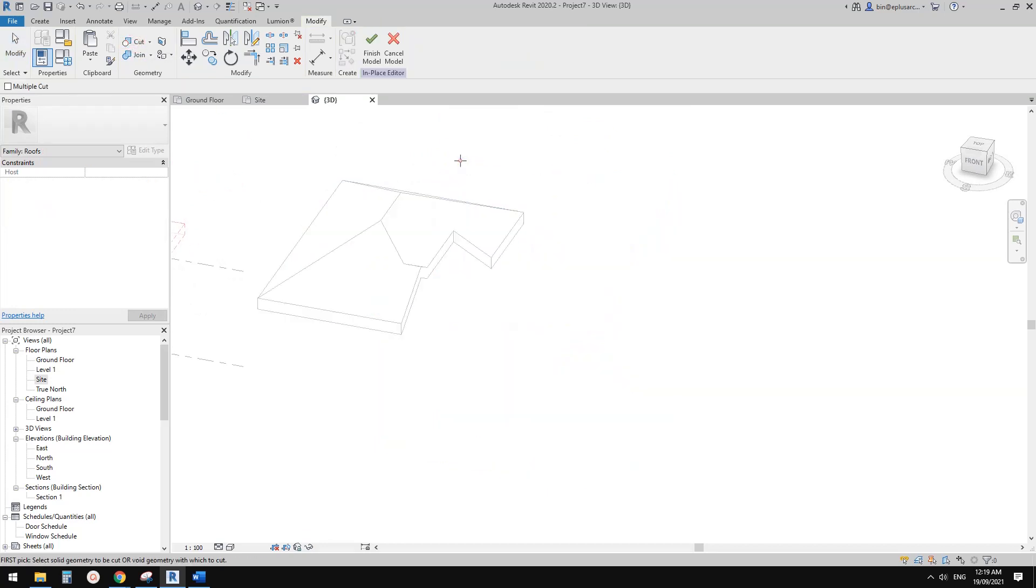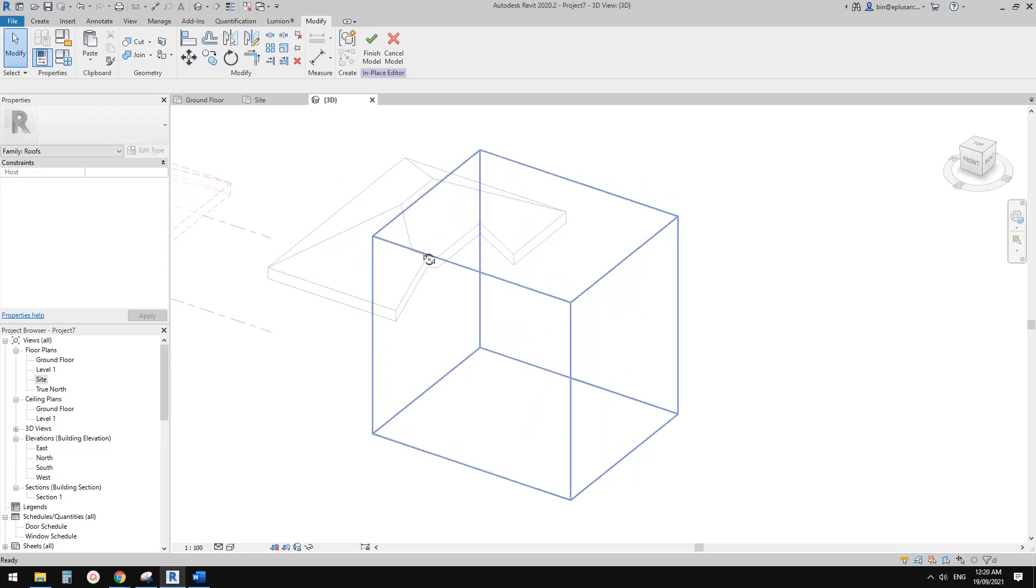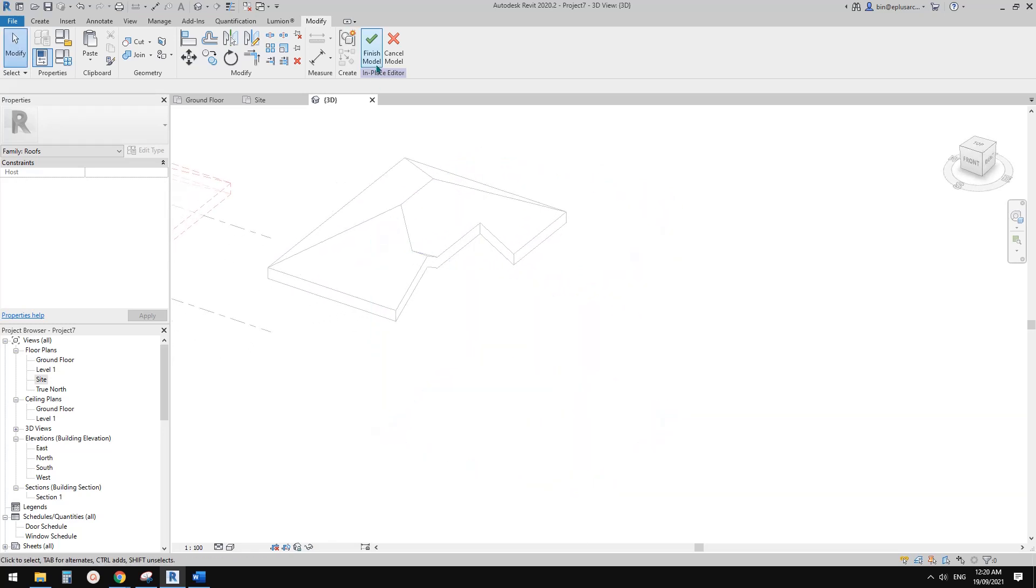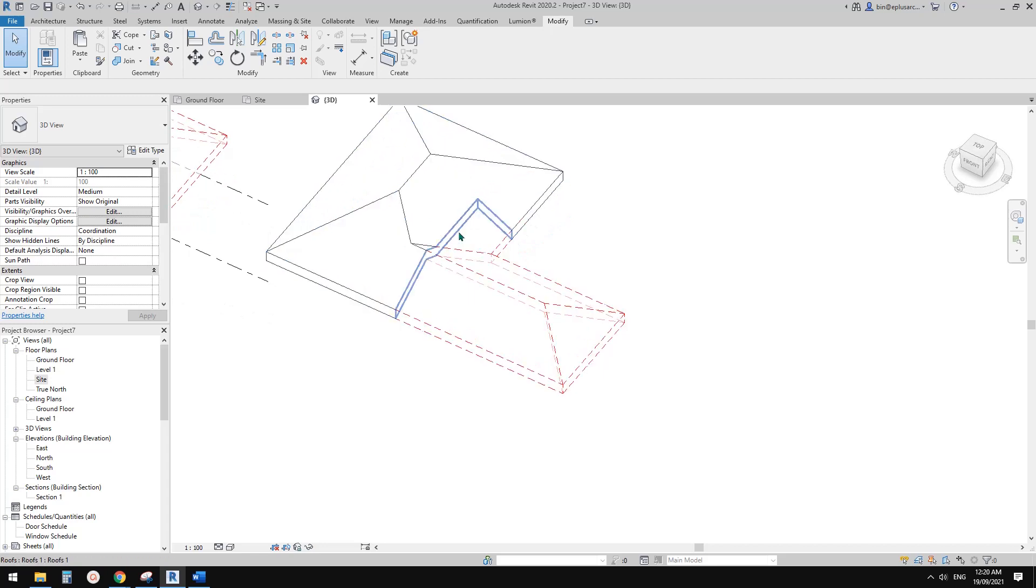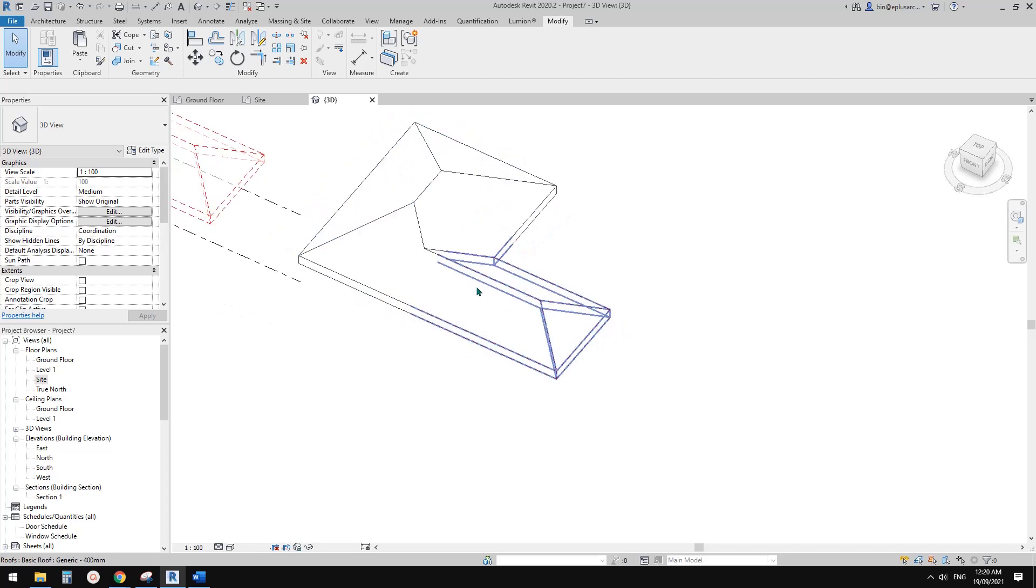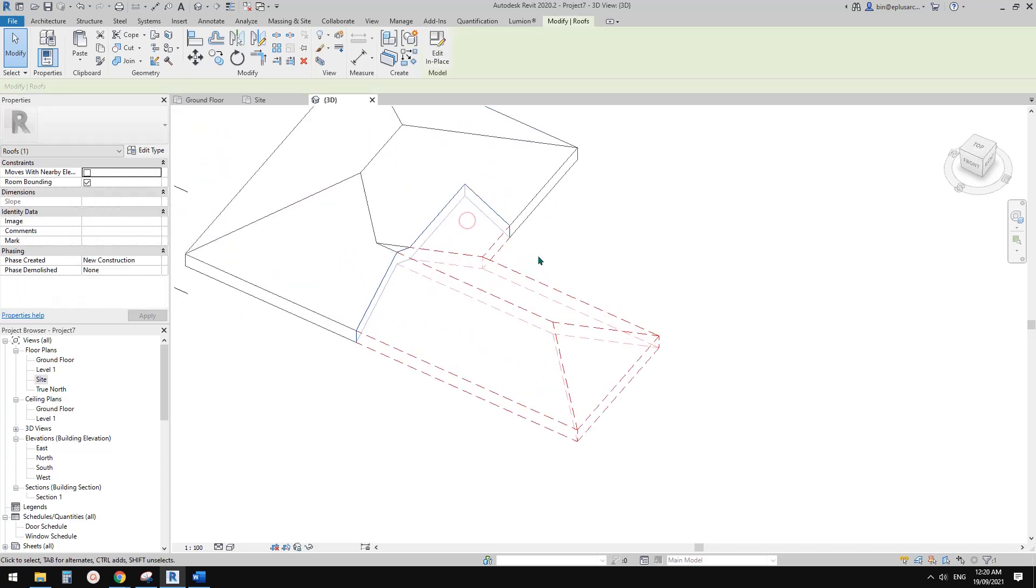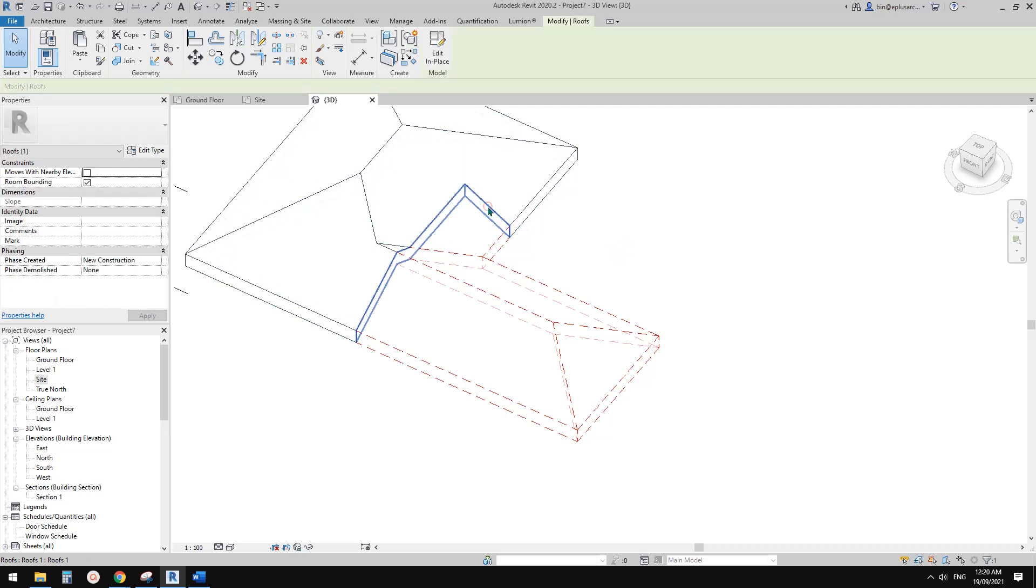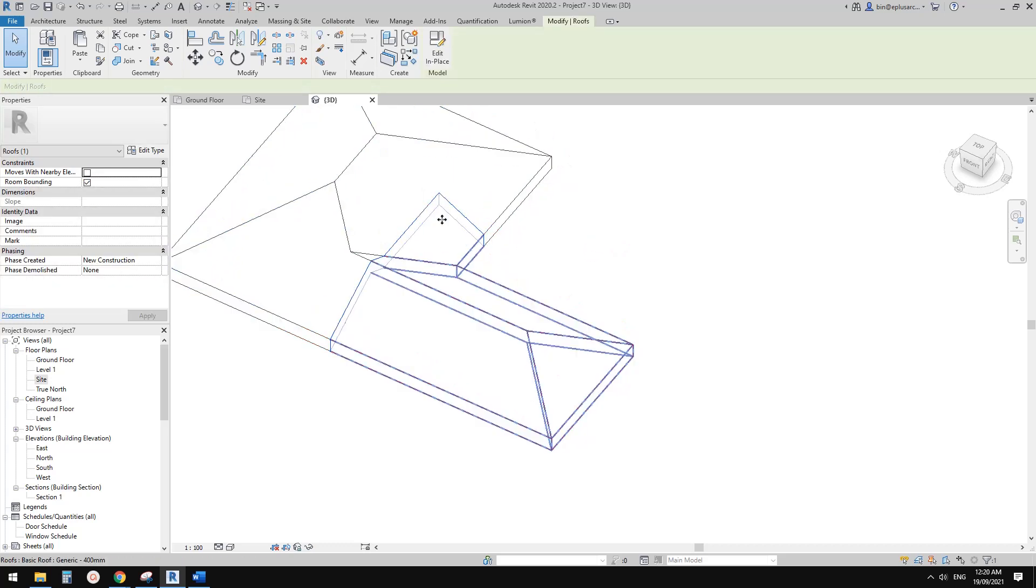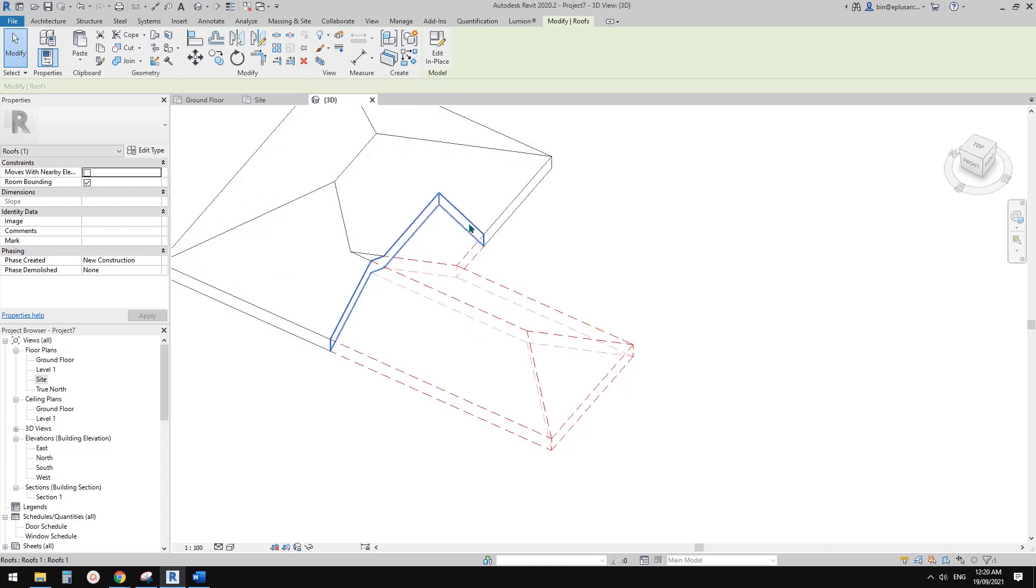And then you can finish the model. Now you will see it will automatically show as demolished. If you click on here, you will be able to select this model-in-place void. You will have this option. This is why it's showing demolished, because this void is created in new construction.